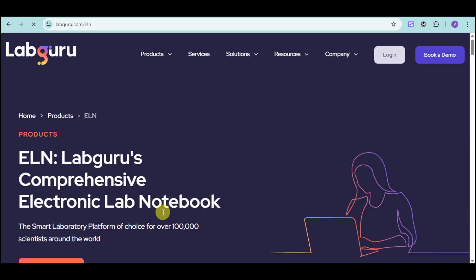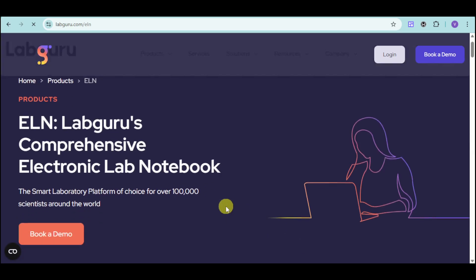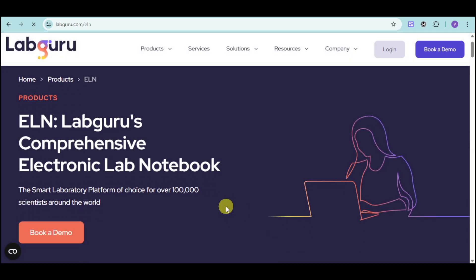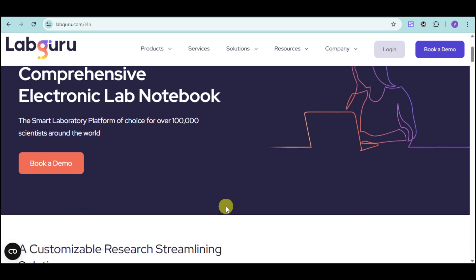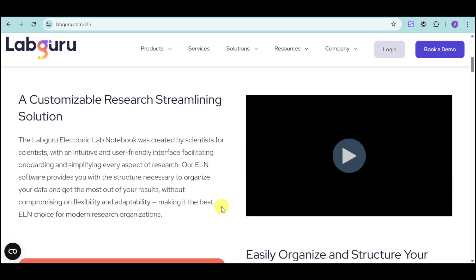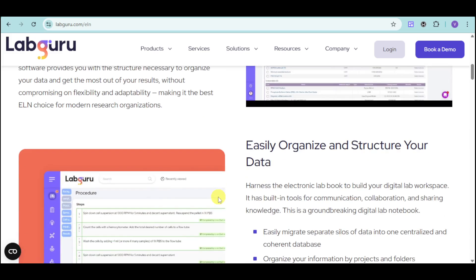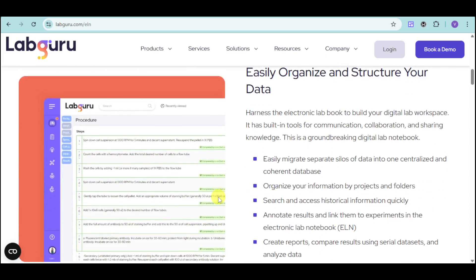They have a comprehensive ELN that is the choice for over 100,000 scientists. This is a customizable research streamlining solution that is good for you. You can easily organize and structure your data through this way.